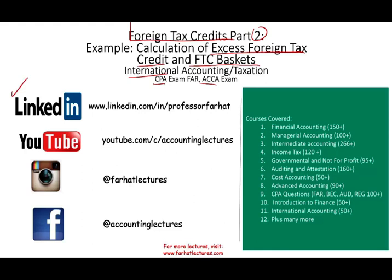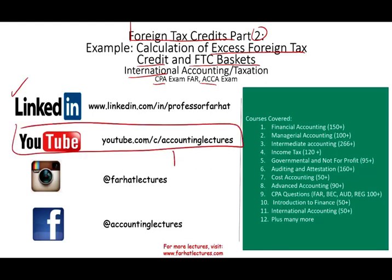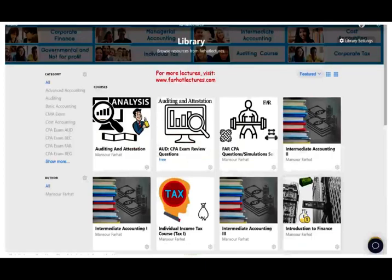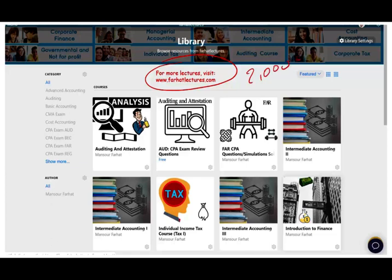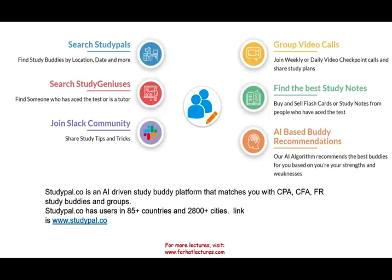If you have not connected with me on LinkedIn, please do so. YouTube is where I house my 1,500 plus accounting, auditing, tax, and finance videos. Here's a list of all the courses that I cover. On my website, you can find additional information such as the PowerPoint slides, multiple choice practice questions, as well as 2,000 CPA questions. Studypal.co is an artificial intelligence-driven study platform that matches you with someone studying for the CPA, CFA, or any other certification. They have users in 85 countries and 2,500 cities.